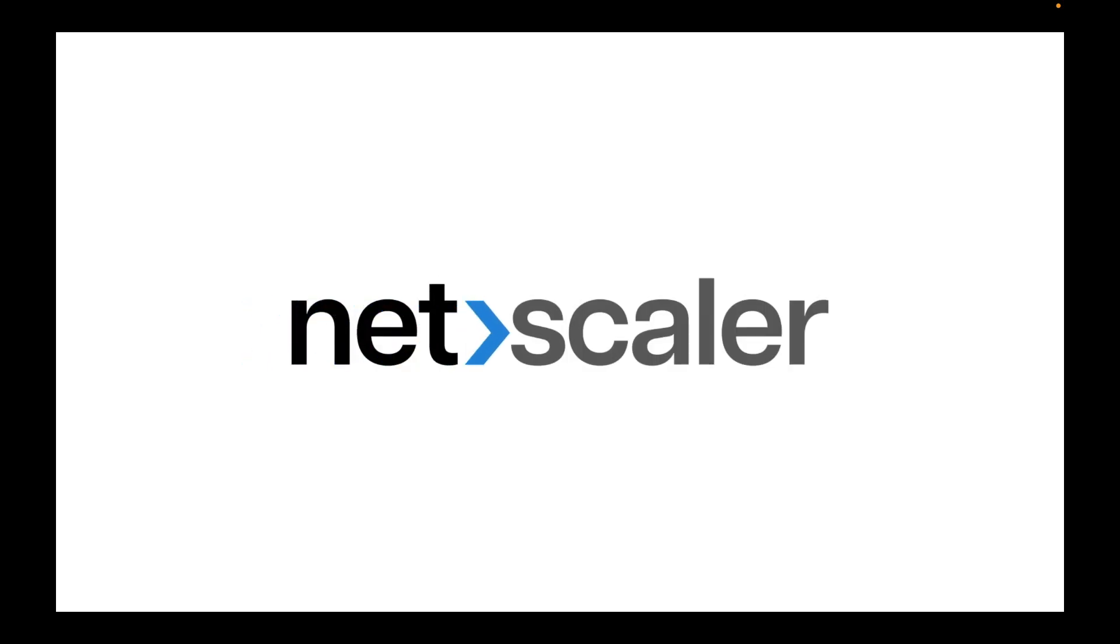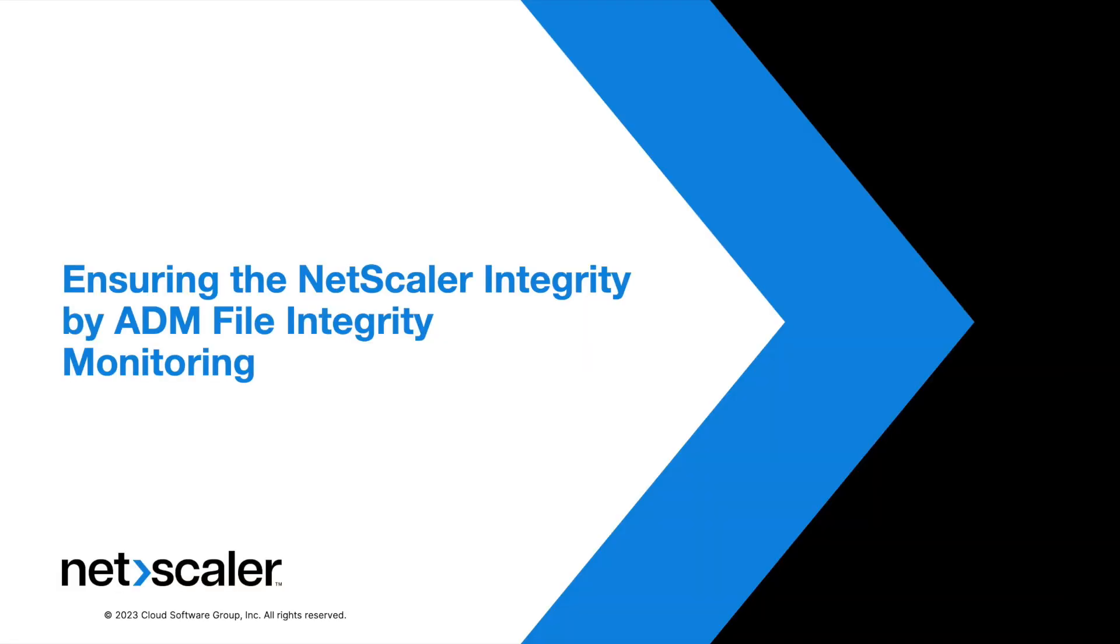Hello everyone, welcome to this video. This video is going to talk about a new capability of security advisory feature in NetScaler ADM servers.